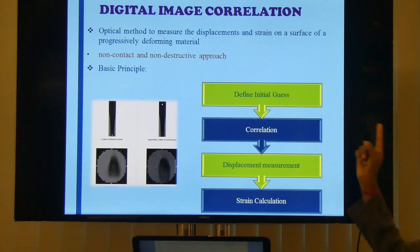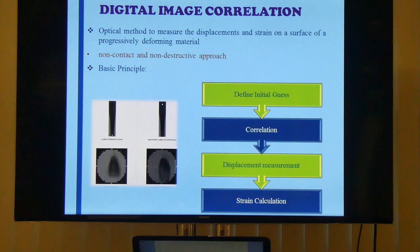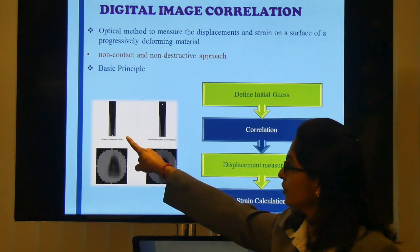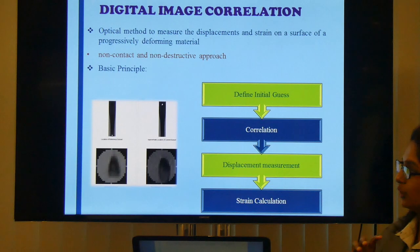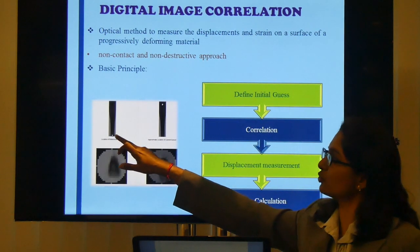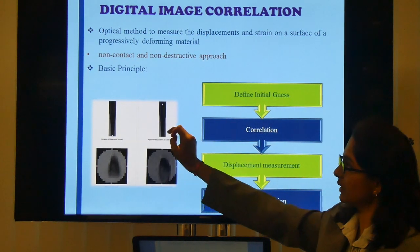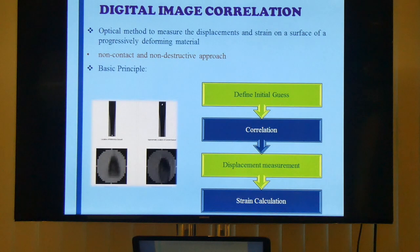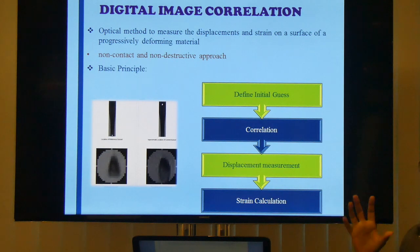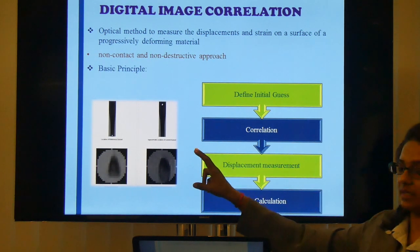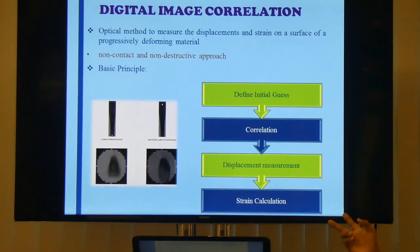It starts with defining an initial guess — in your image before deformation, you define your region of interest, and within that region of interest you define a subset. This subset is used to track the deformation. Once the film is moving upward and deforming, the film must have features to track. A correlation criterion is used, and once the maximum correlation is found, it positions the subset in the current position. The displacement is then measured and the strain is calculated.